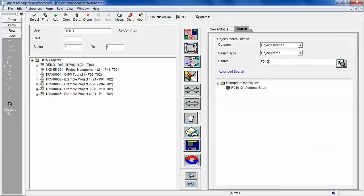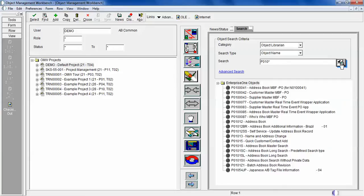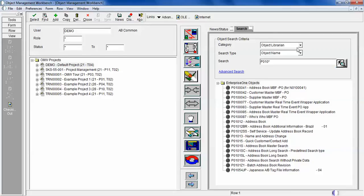If you want to see what objects start with P010, by using the wildcard and clicking find, it will give you all the objects that start with P010. If you don't know all the names or only know a few letters of your objects, you can do a search here.